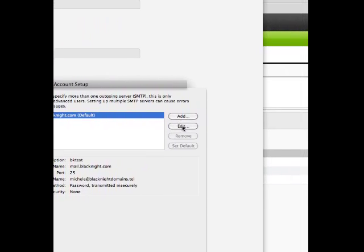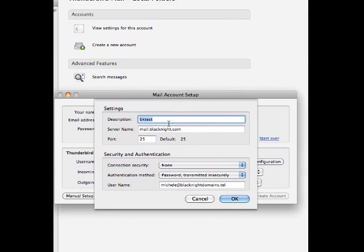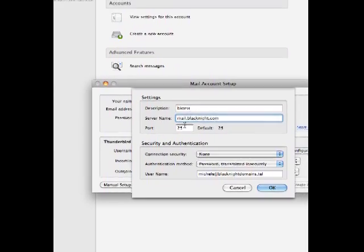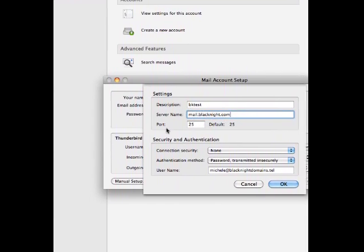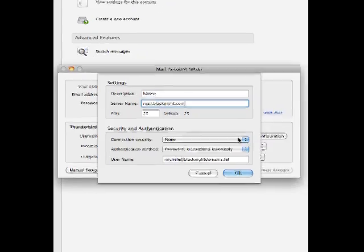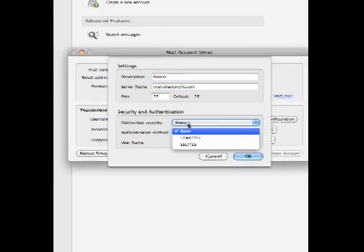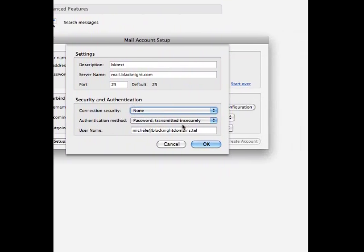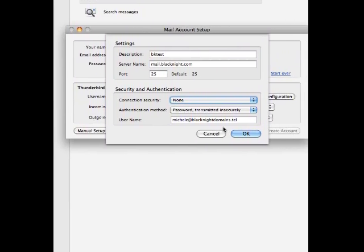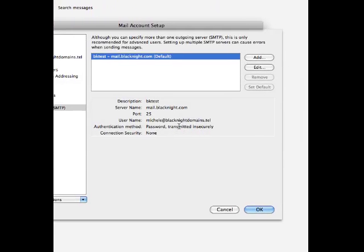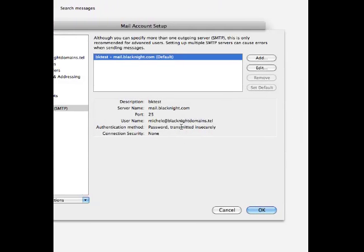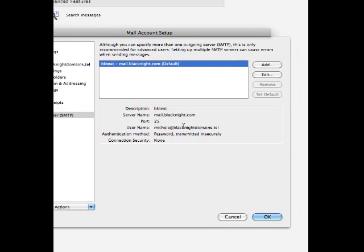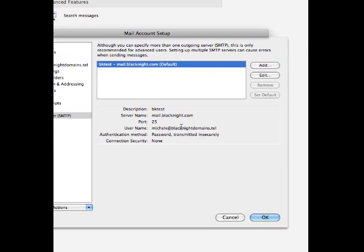Now, you can send email out through ourselves, in which case you would use these settings. Now, some ISPs, some service providers, might block that port, might block port 25. So, you might need to change it to an alternate port, which would be like port 587, which probably won't be blocked.